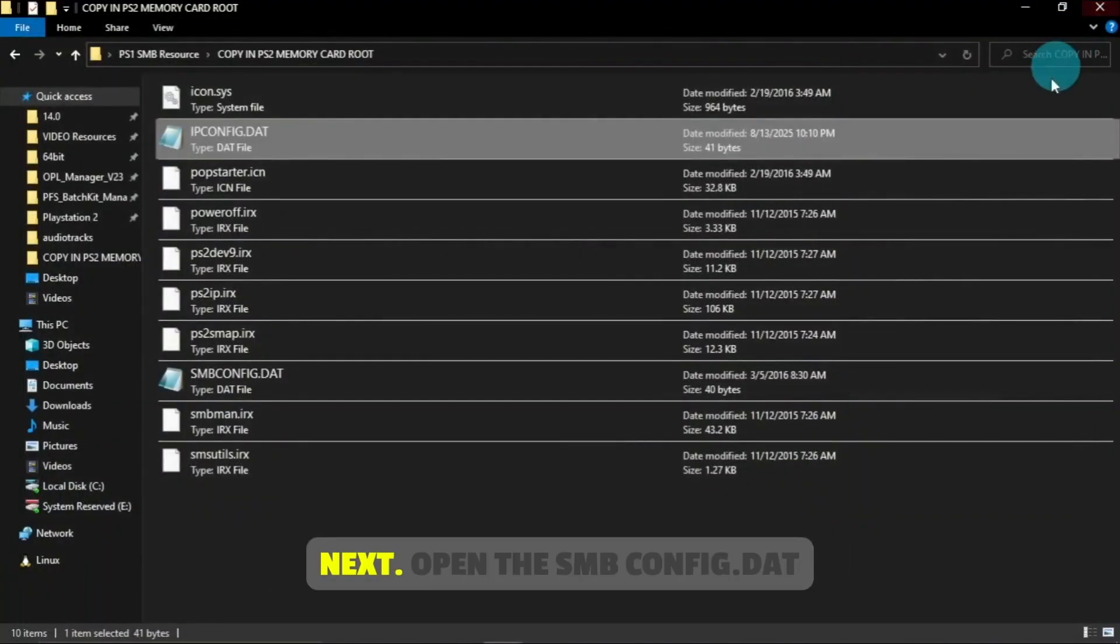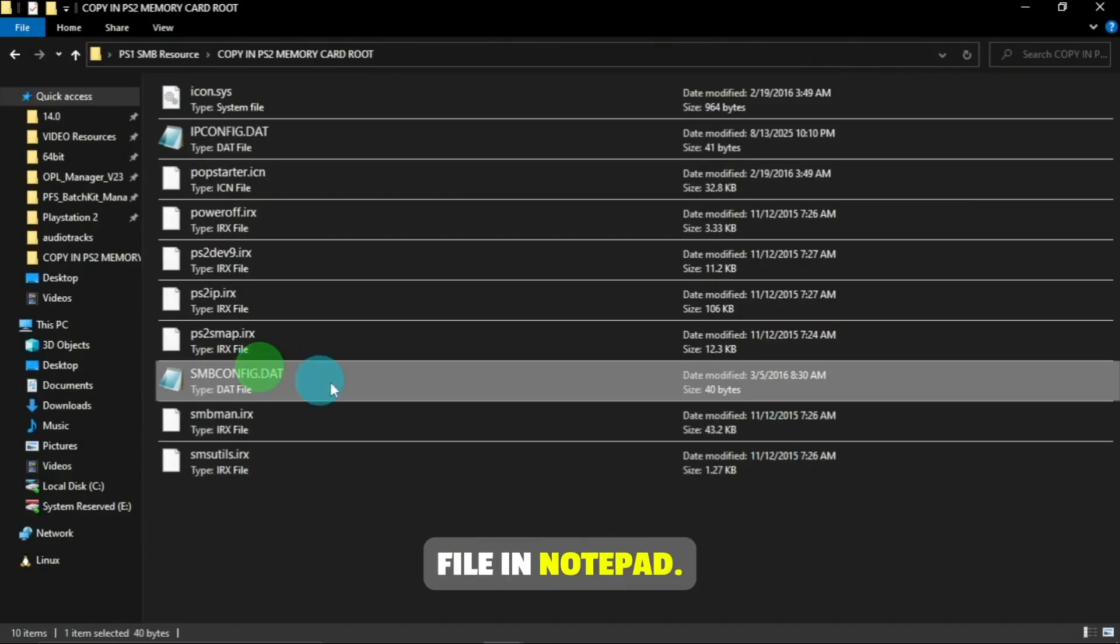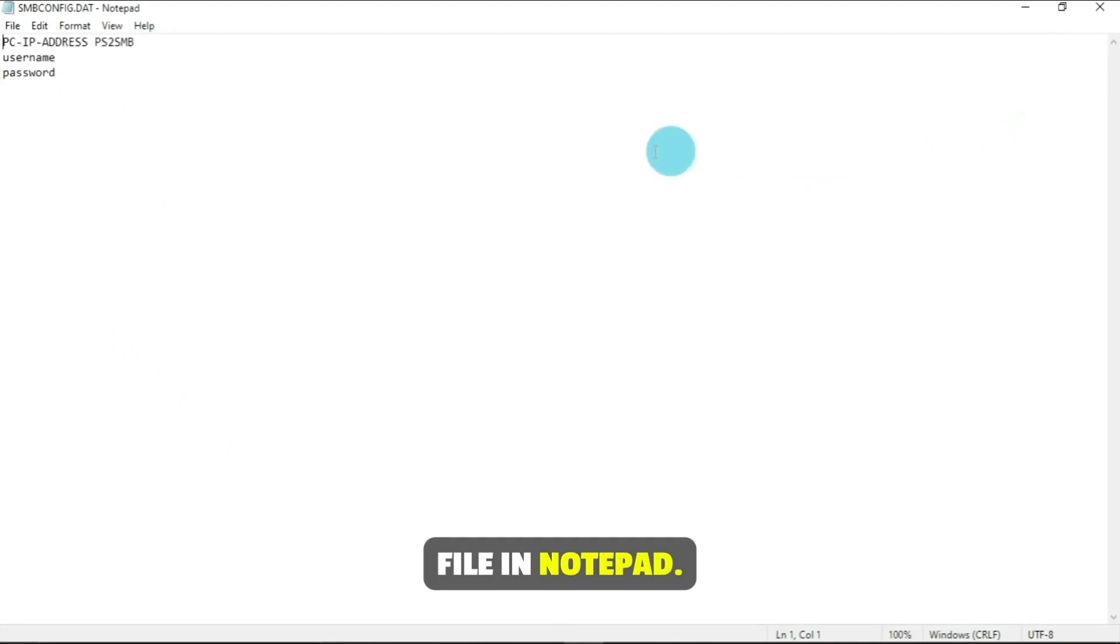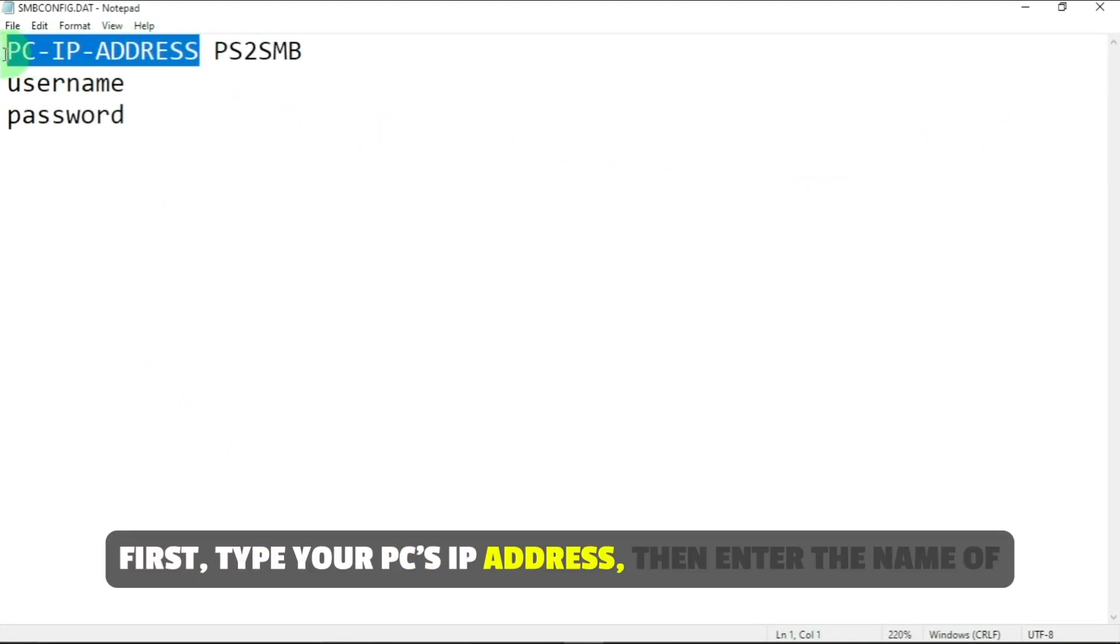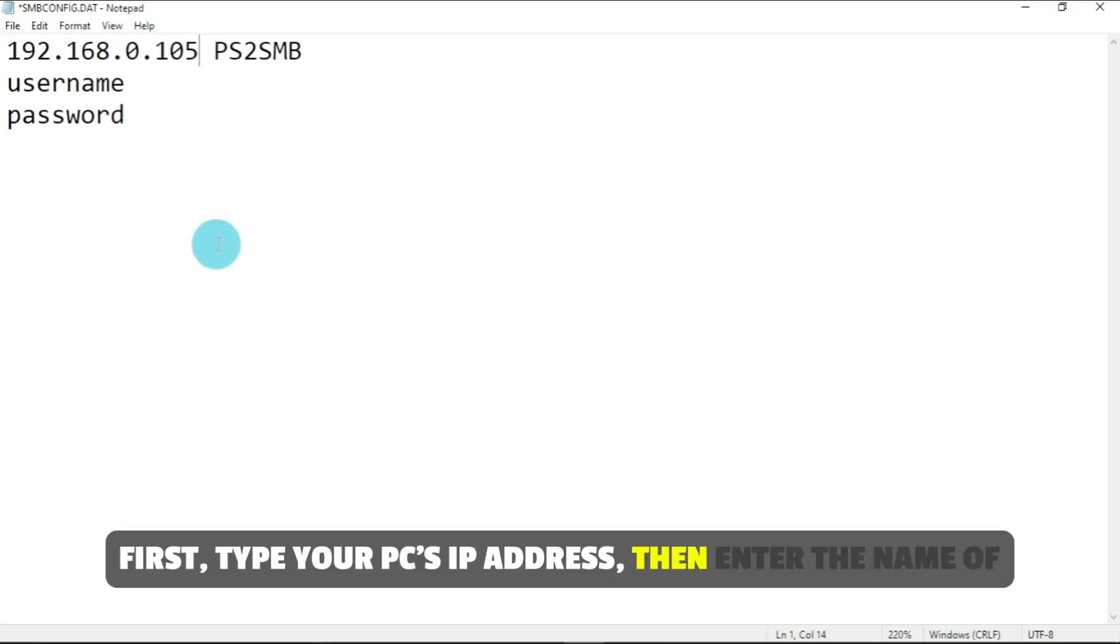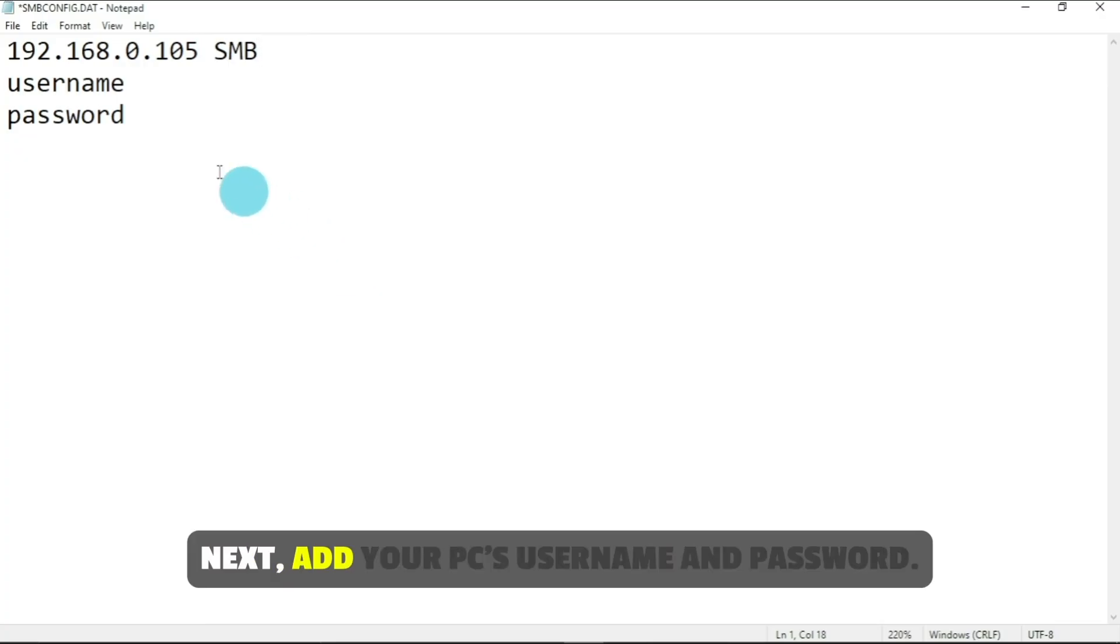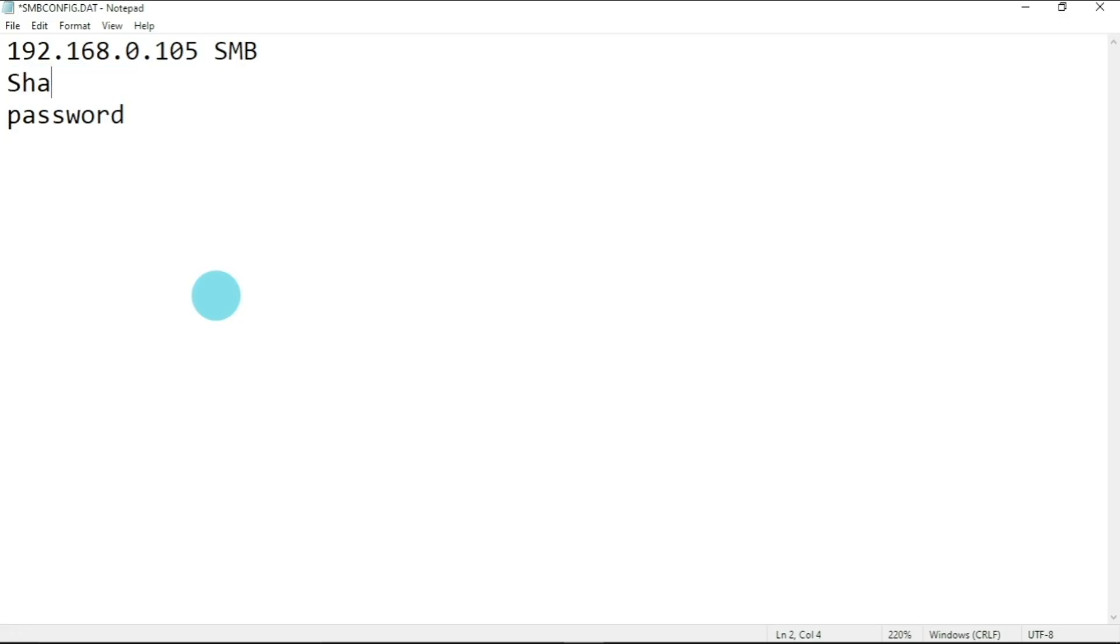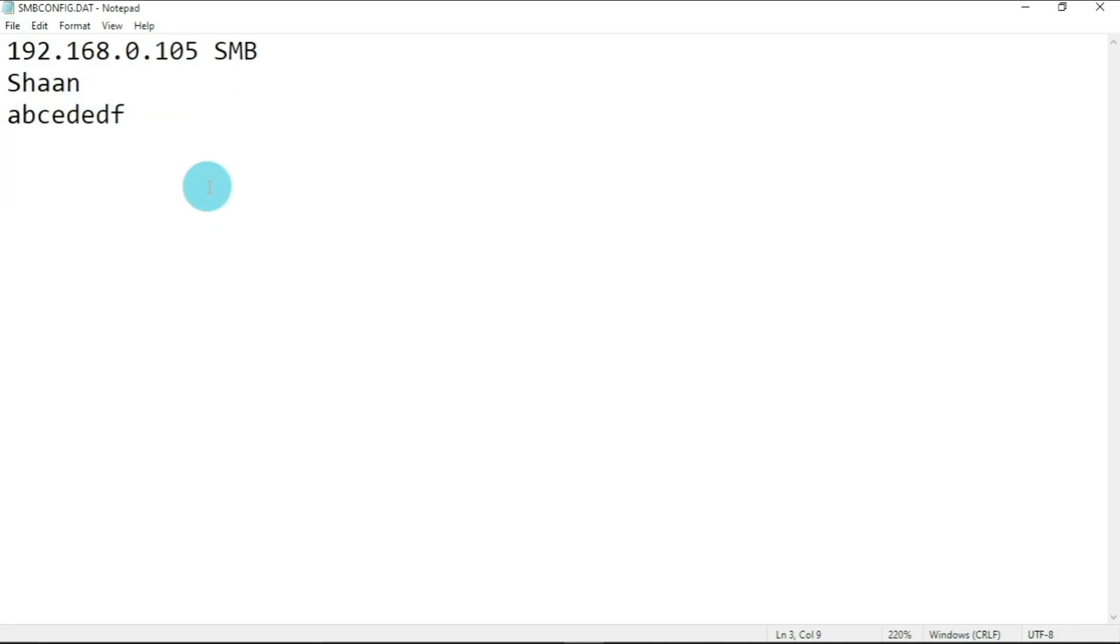Next, open the smbconfig.dat file in notepad. First, type your PC's IP address. Then enter the name of your shared folder, in my case it's SMB. Next, add your PC's username and password. Finally, save and close the file.